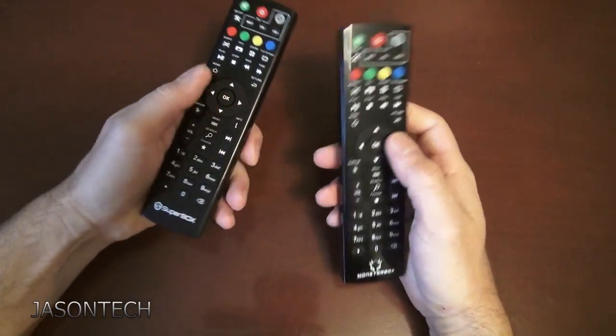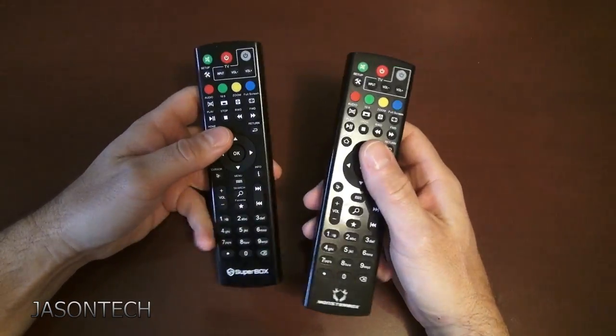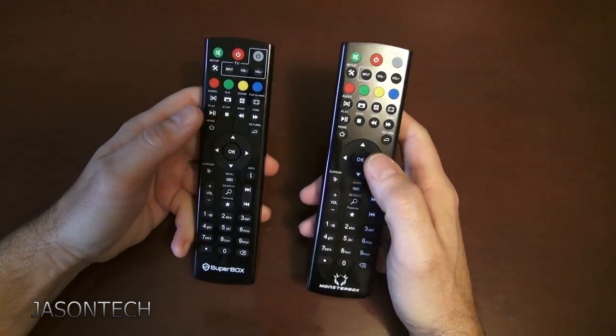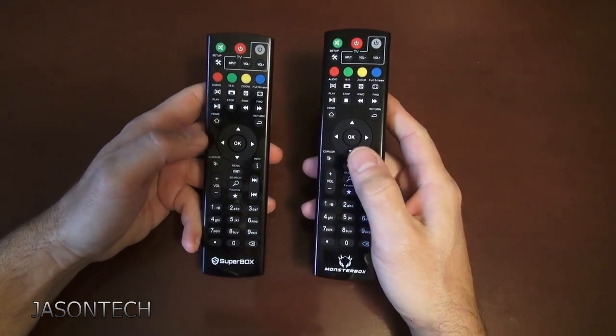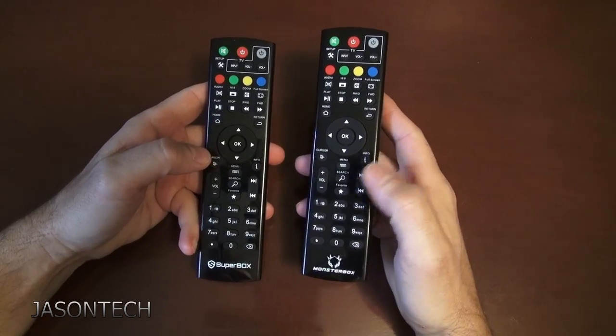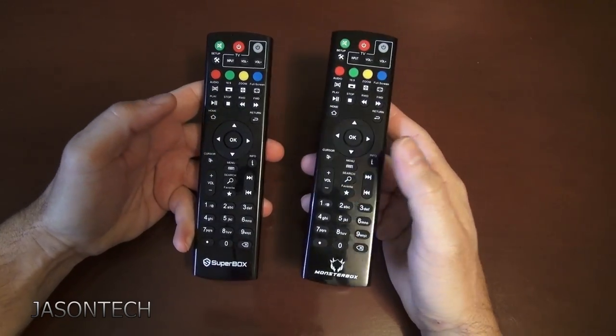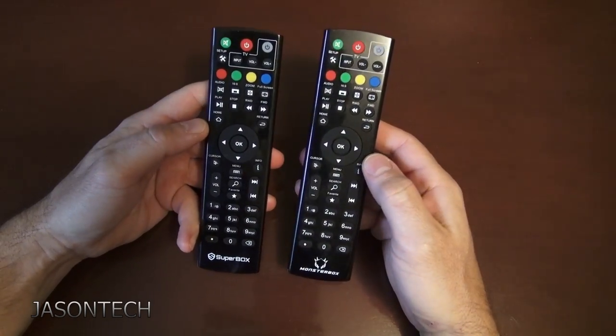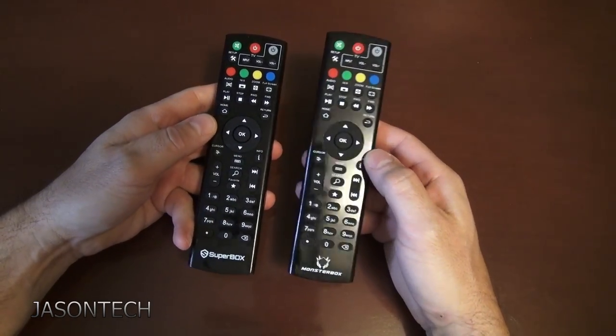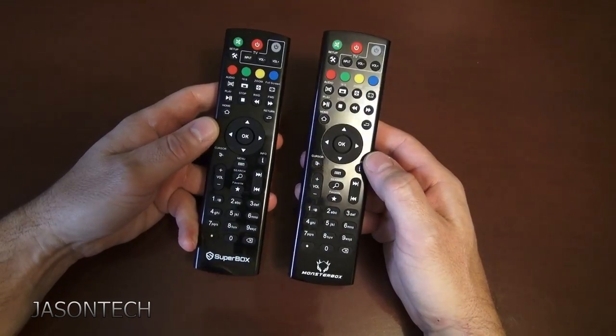Hey everyone, in today's video I'm going to show you how to program your Superbox and your Monsterbox. As you can tell, they are identical.